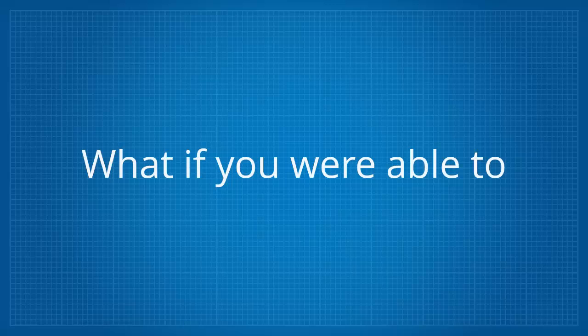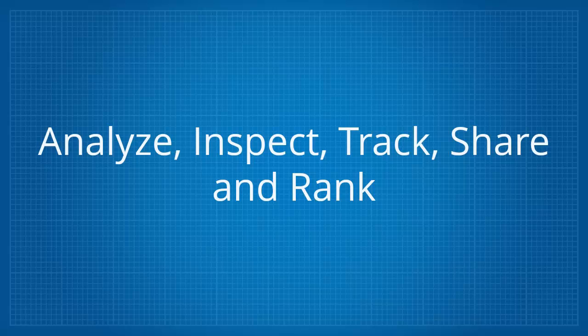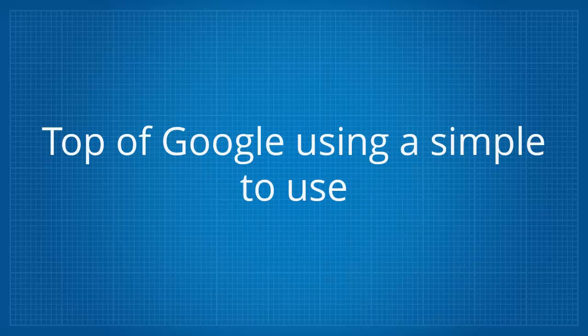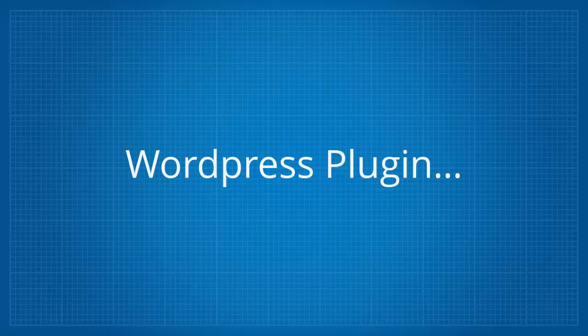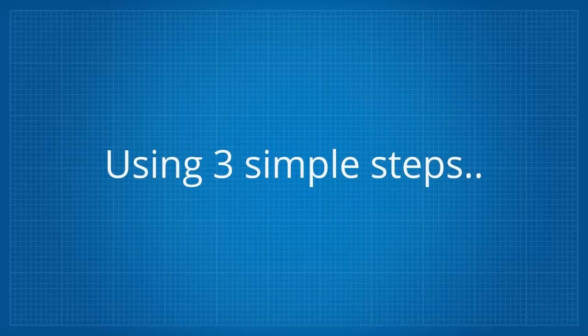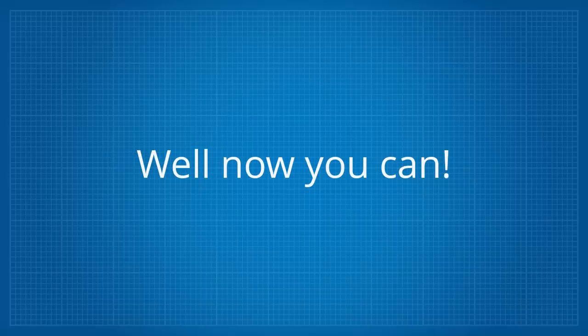What if you were able to analyze, inspect, track, share and rank your entire WordPress sites to the top of Google using a simple to use WordPress plugin? And what if you were able to achieve all this using three simple steps? Well now you can.